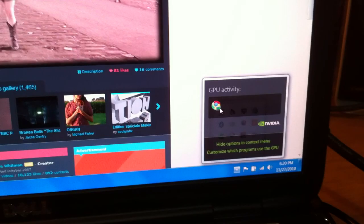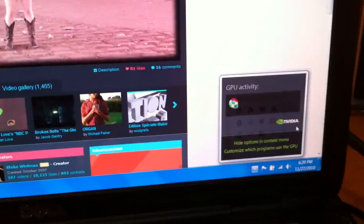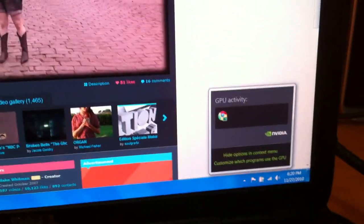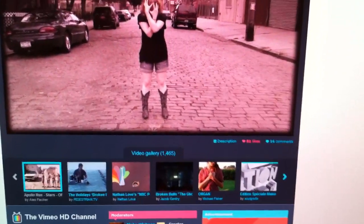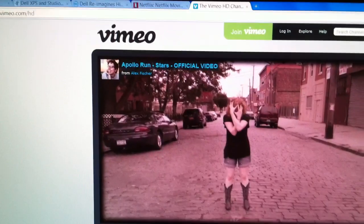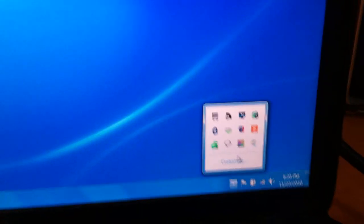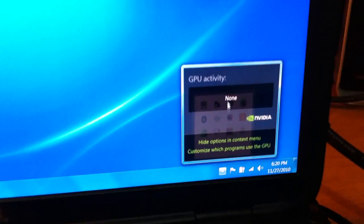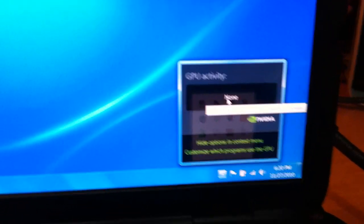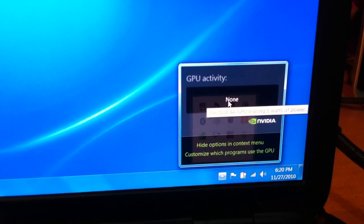It shows you that Chrome is using NVIDIA's card right there. If I stop this video and close the tab, or close the whole browser, you can see that the GPU activity for NVIDIA is none — so it switched back to Intel. That's a good sign that Optimus is working.